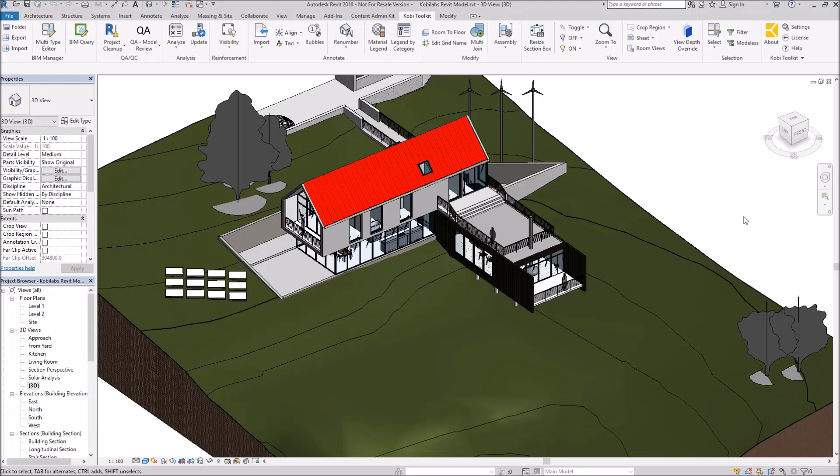Welcome to this short video on BIM Query. BIM Query allows the user to modify data in their model via an Excel spreadsheet or an Excel spreadsheet looking interface.